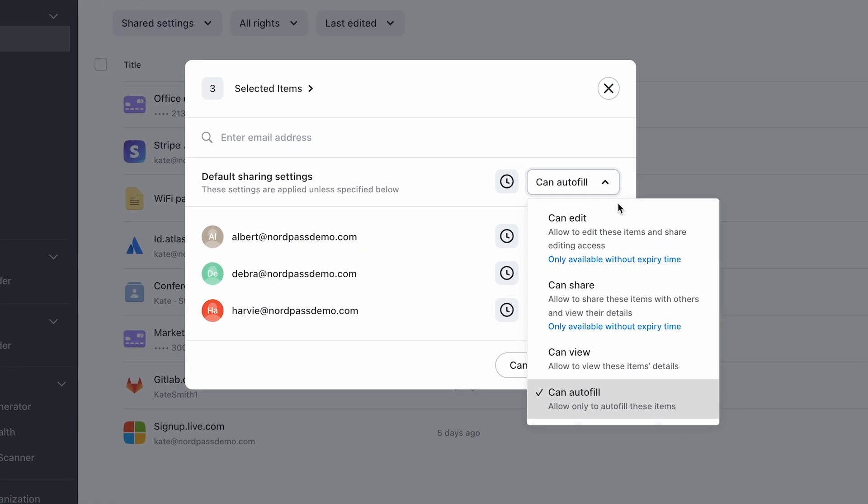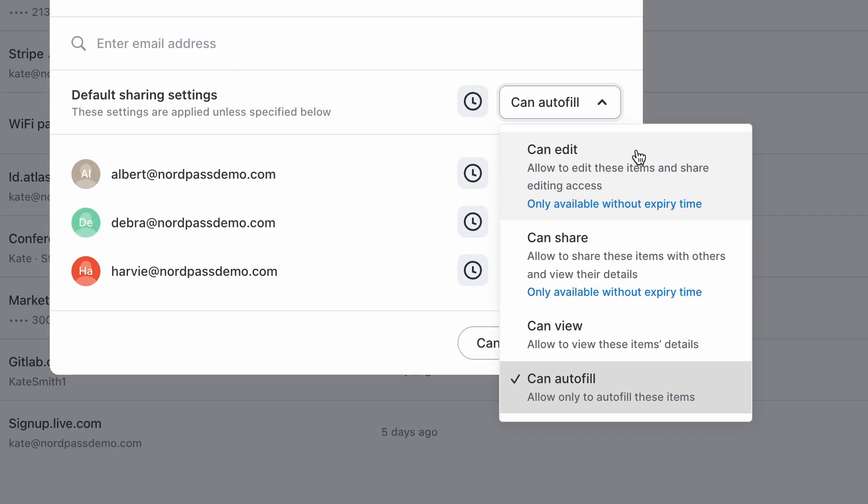Your options are CanEdit to let recipients view, share, update, and autofill the credentials. CanShare to enable them to view, share, and autofill the credentials. CanView to allow members to view and use autofill with selected credentials. CanAutofill to give recipients only the right to autofill the credentials without letting them see any item details.